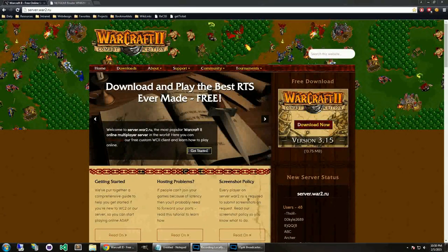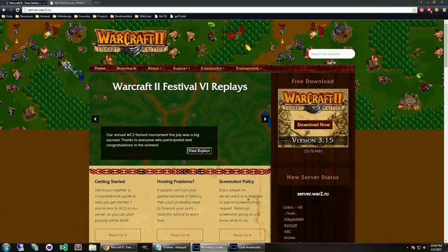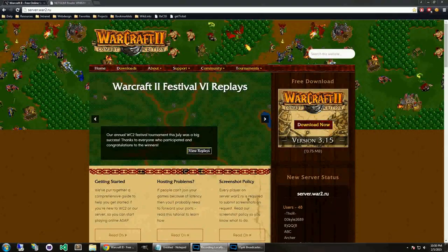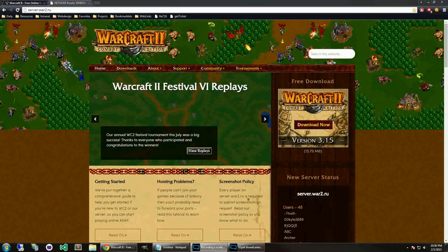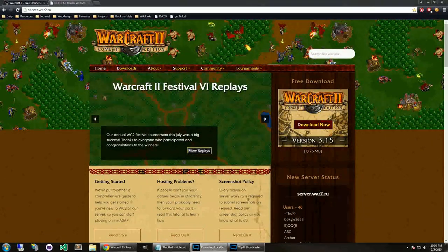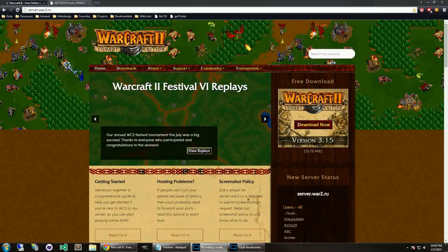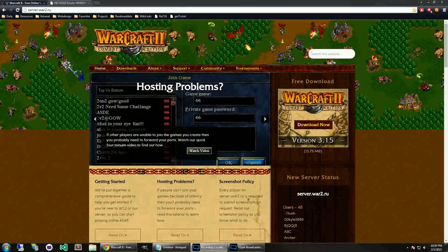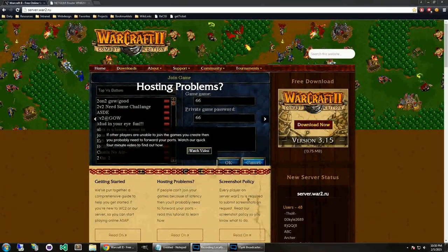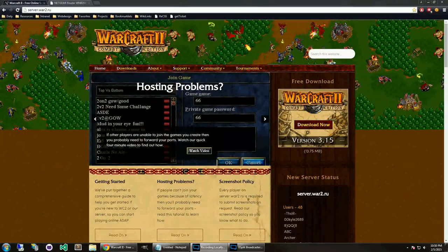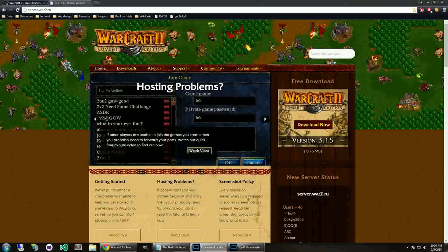But I noticed when I was looking at my channel and other people's Warcraft 2 channels that there's no decent how to get started video for Warcraft 2.